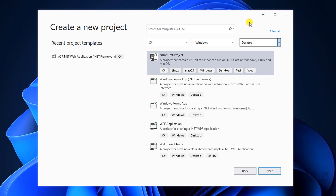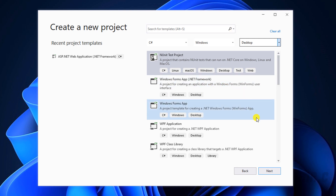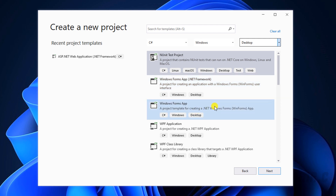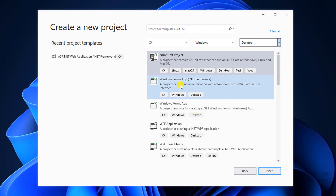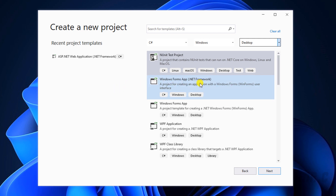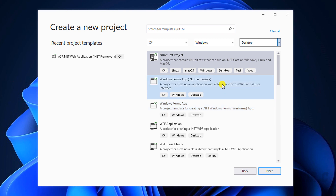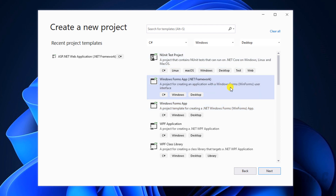Then I take a look at the filter result listing here. We have the Windows Form Application .NET Framework. There is only some difference: the second option will be using .NET Framework, and the third option will be using .NET Core. So in this video, I will select option 2 and then click on the Next button.